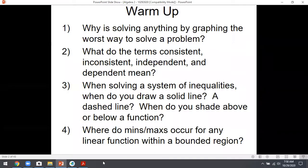Today we're going to continue our review — spread it out over today and tomorrow for the last little material, but today won't take very long. We're going to talk about systems of equations and systems of inequalities. I don't think it'll take very long because you guys are pretty good at that. Just a quick refresher, and then I'll let you work on your stuff.